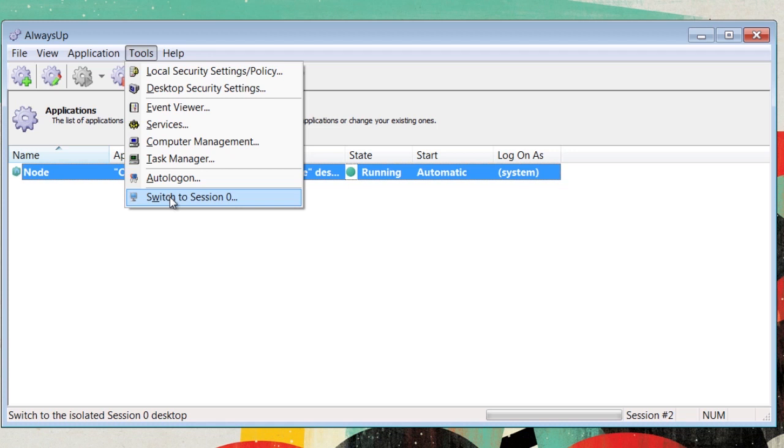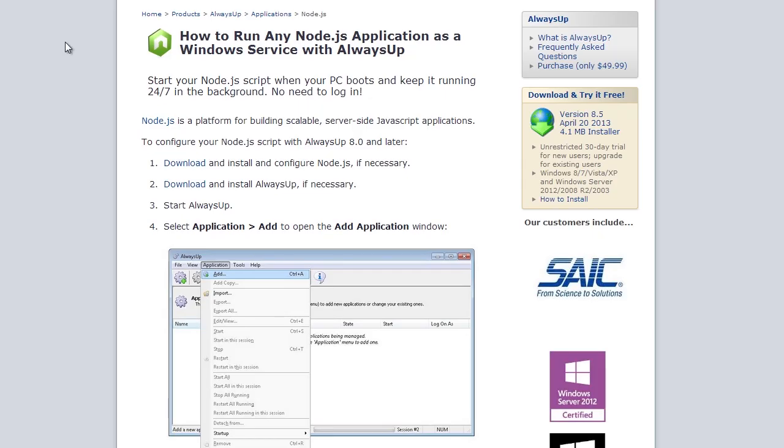And that is how to run any Node.js application as a Windows service with Always Up. Thank you.